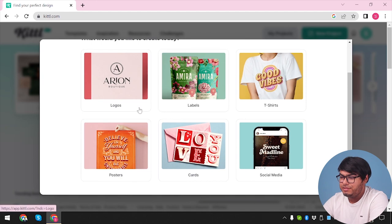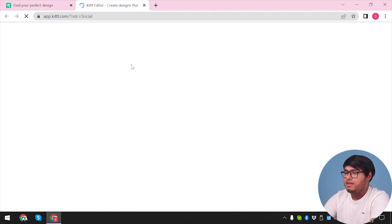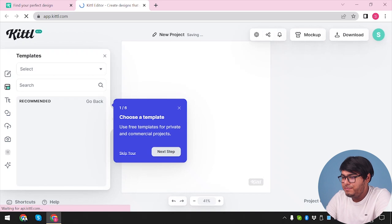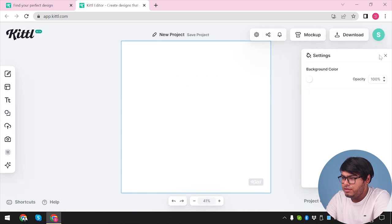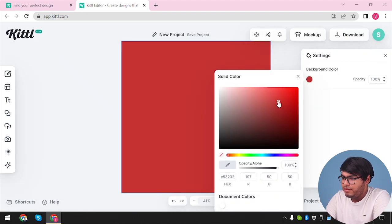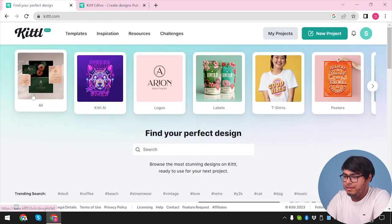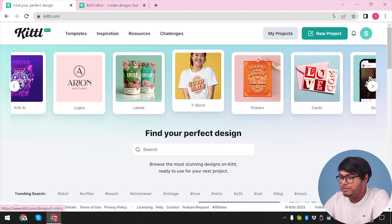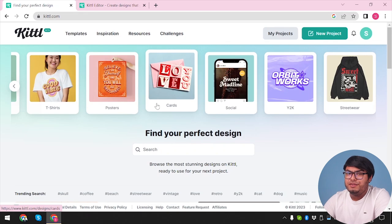So what are we using Kittle for? Let's see — we have social media. Let's see what the Kittle editor has in the social tabs at app.kittle.com/social. We can choose templates. We have a new project here, and we can change the background color to anything that we want. Exploring the app, we have all categories: Kittle AI, logos, labels, t-shirts, posters, cards, social, y2k, streetwear, and everything. So it depends on what you're trying to make.